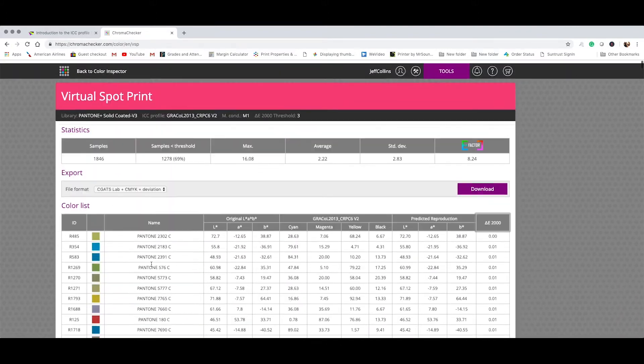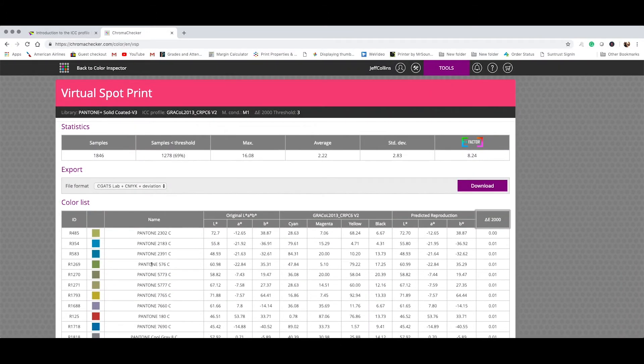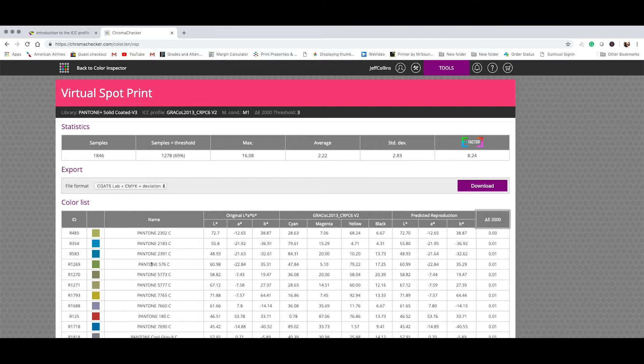Okay, you get the picture. So that is an offset press printing to ISO 12647-2. The ICC profile of this condition is Grackle 2013. So let's try another one.